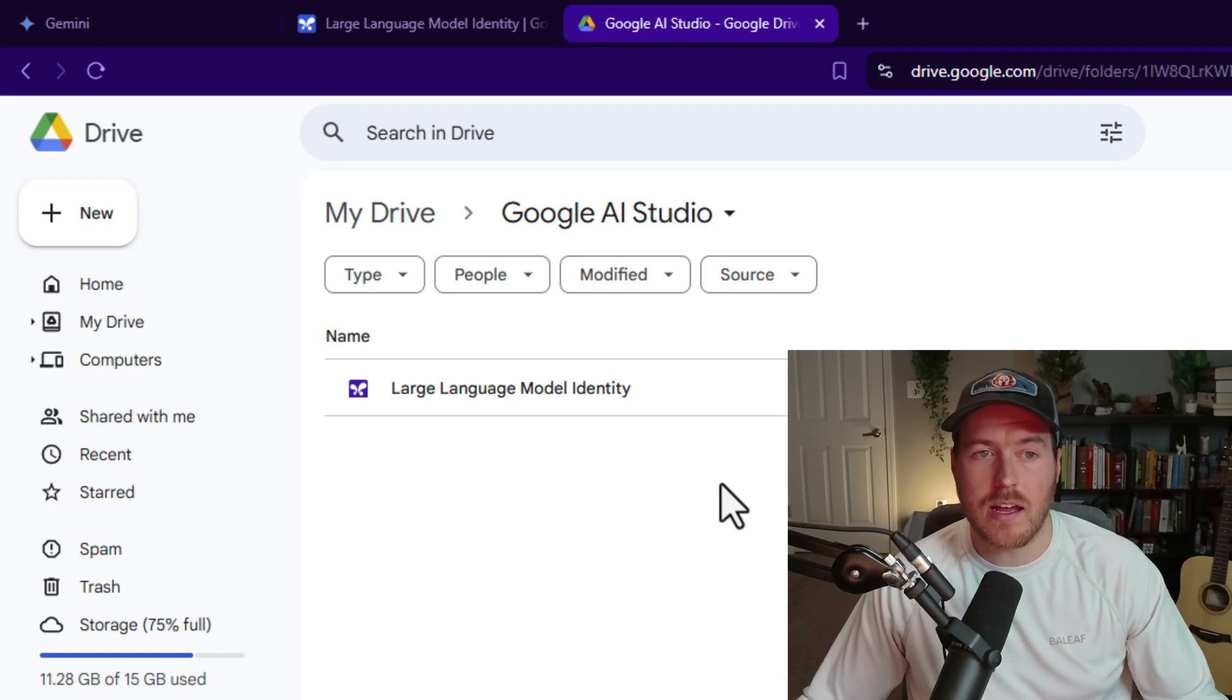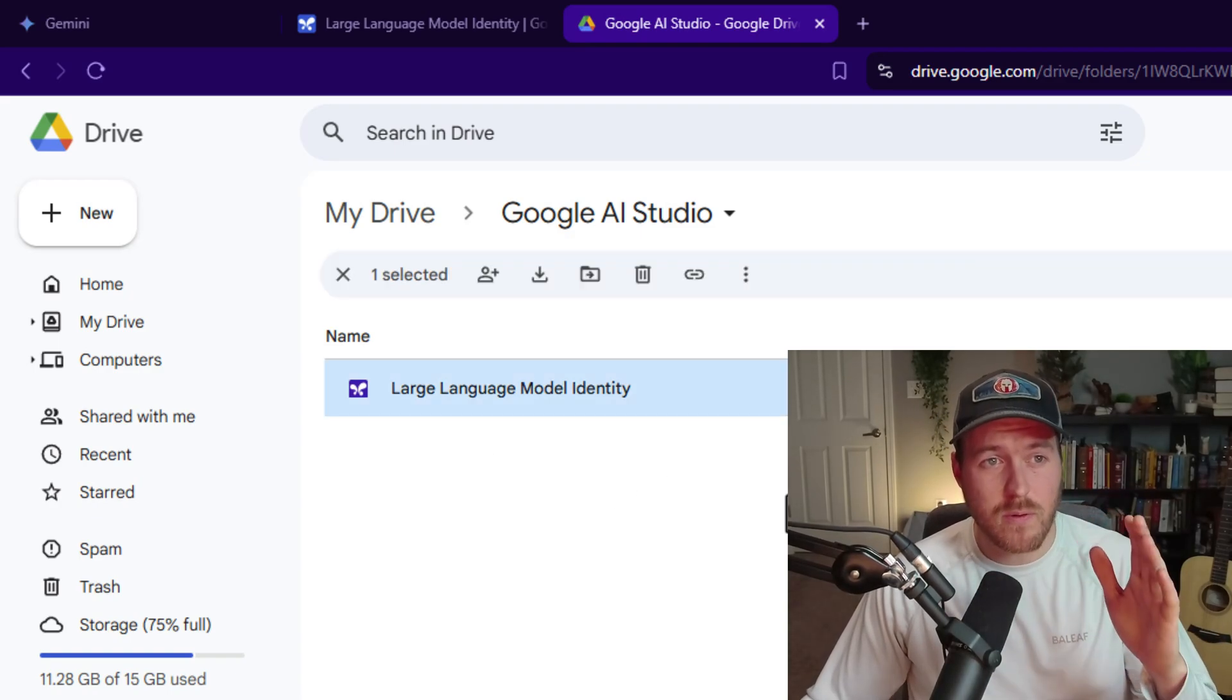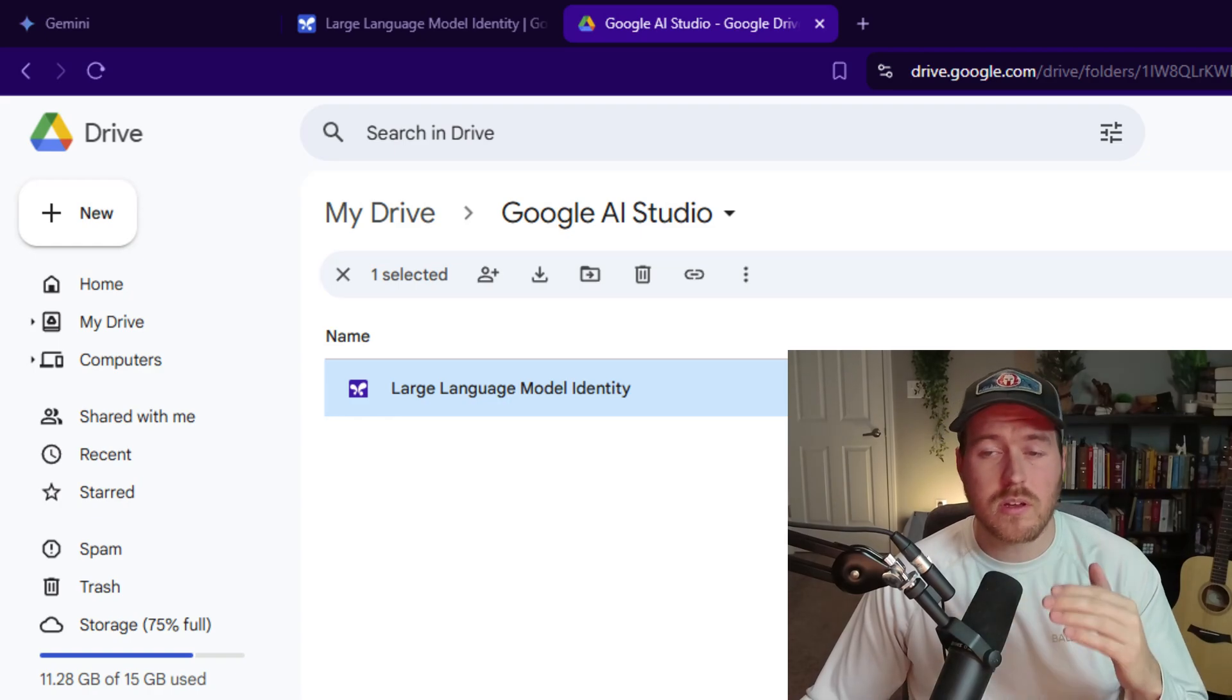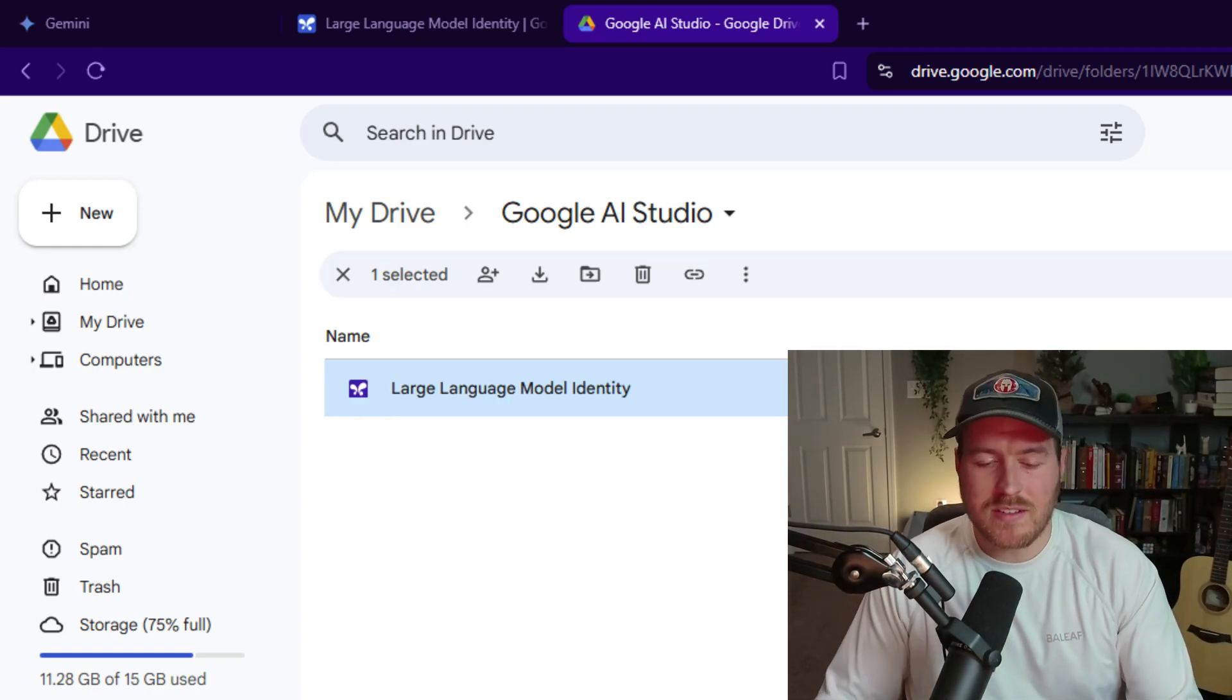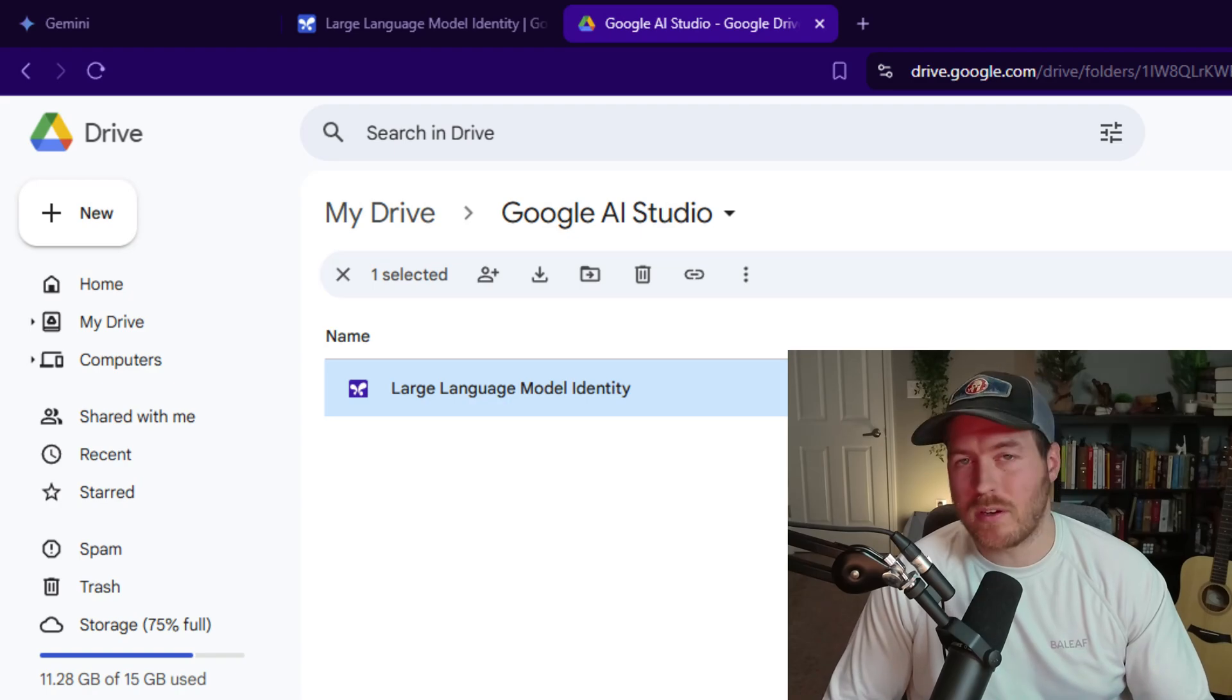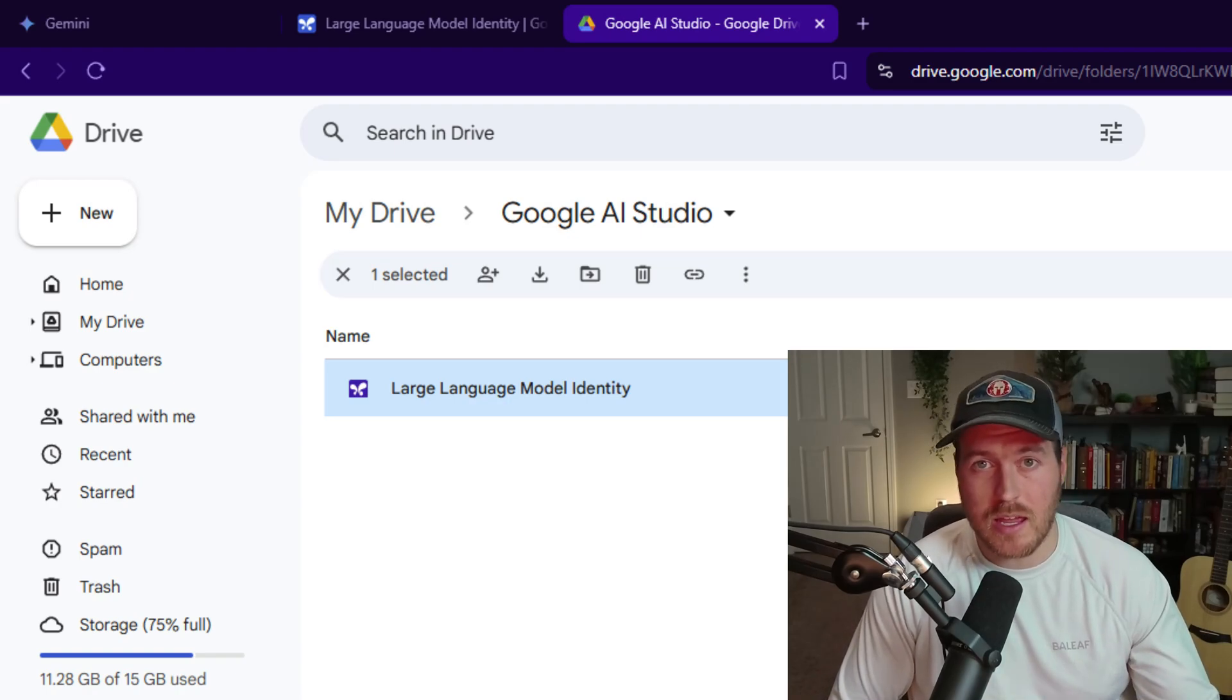These will be files specific for the AI Studio, so you can only open them inside the AI Studio. But they're essentially just text documents with all of your conversation between you and the AI.